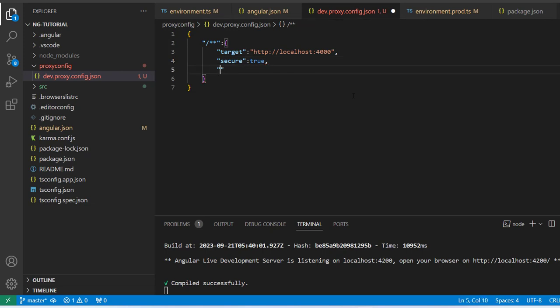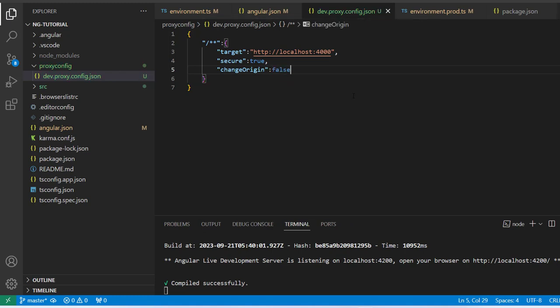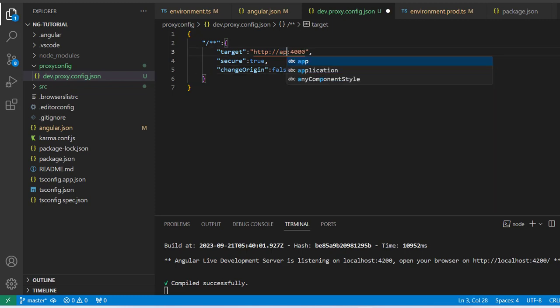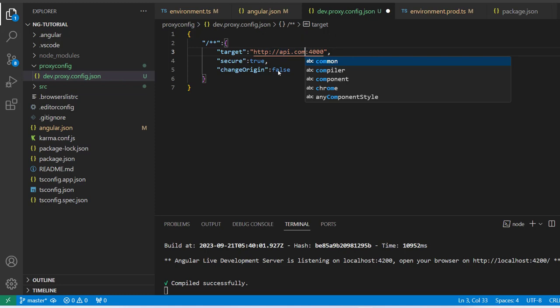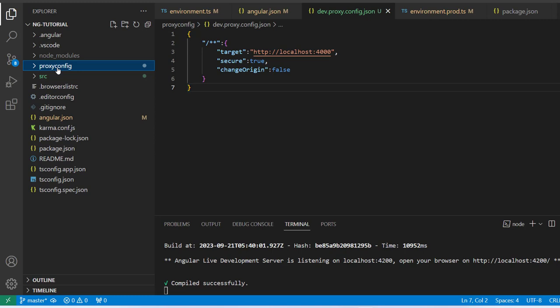I'm setting 'secure' to true. The third property we have to add is 'changeOrigin', which I'm setting to false, because my API is running on my local system. If the APIs are running on a remote server — a different domain like api.com — then we have to set 'changeOrigin' to true, as that will change the origin from our local system to the different domain.